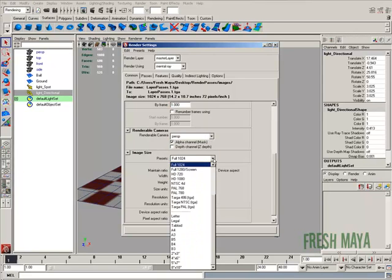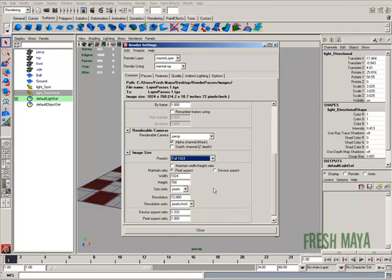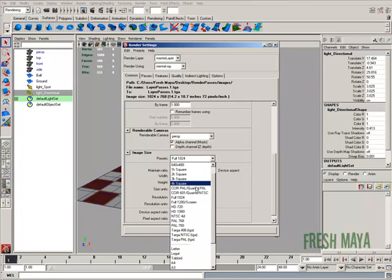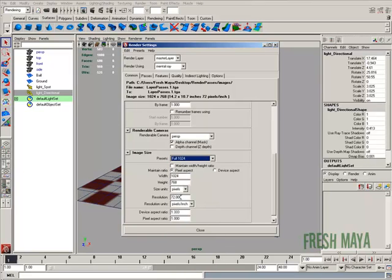Image size, I'm just going to use one of the presets, the full 1024. Go ahead and close this out.